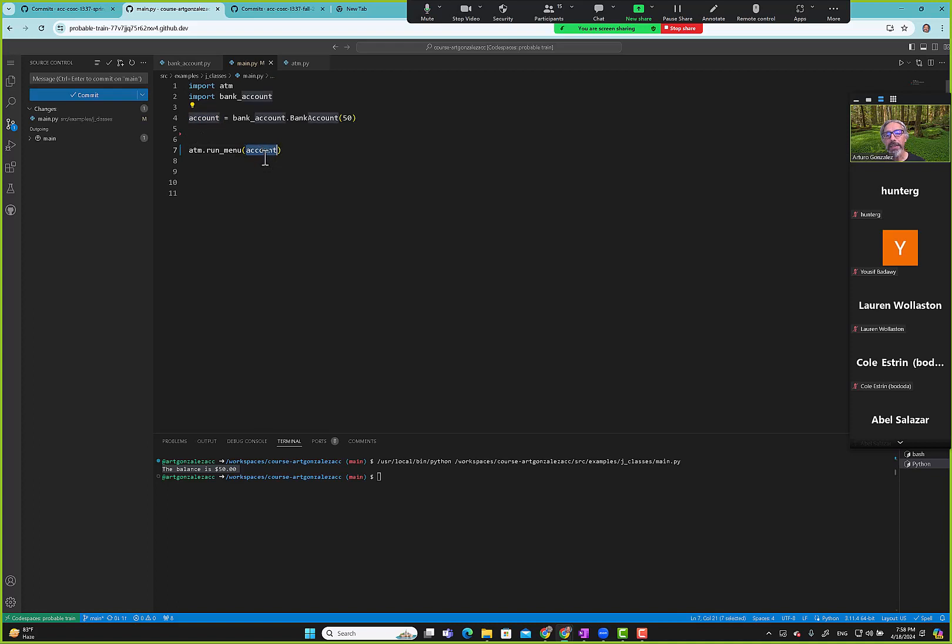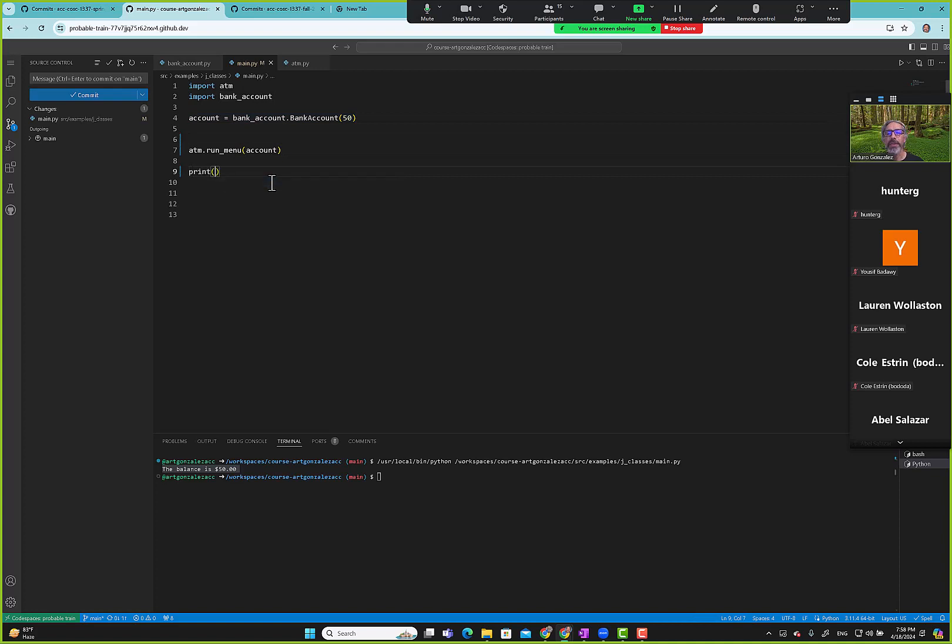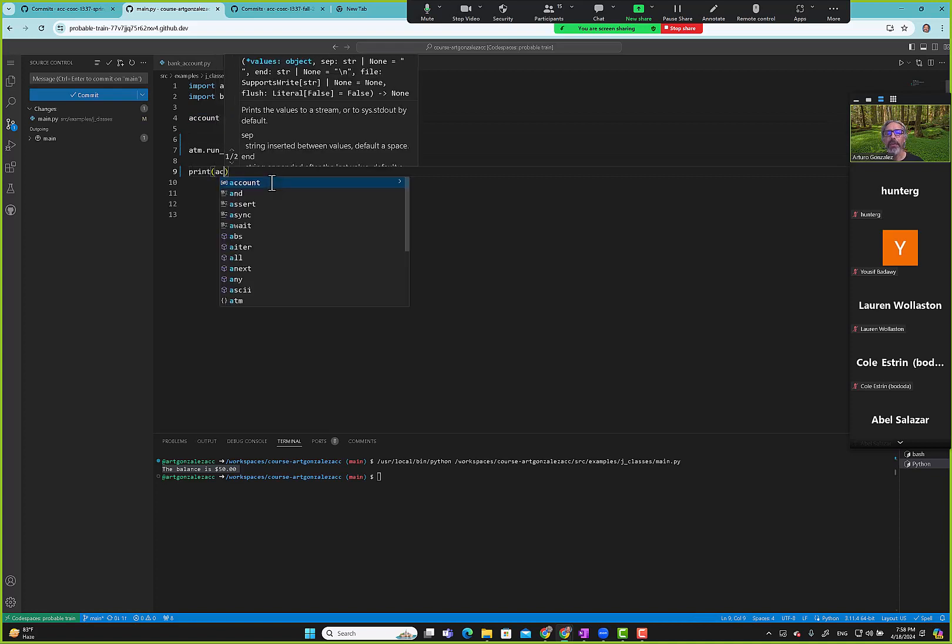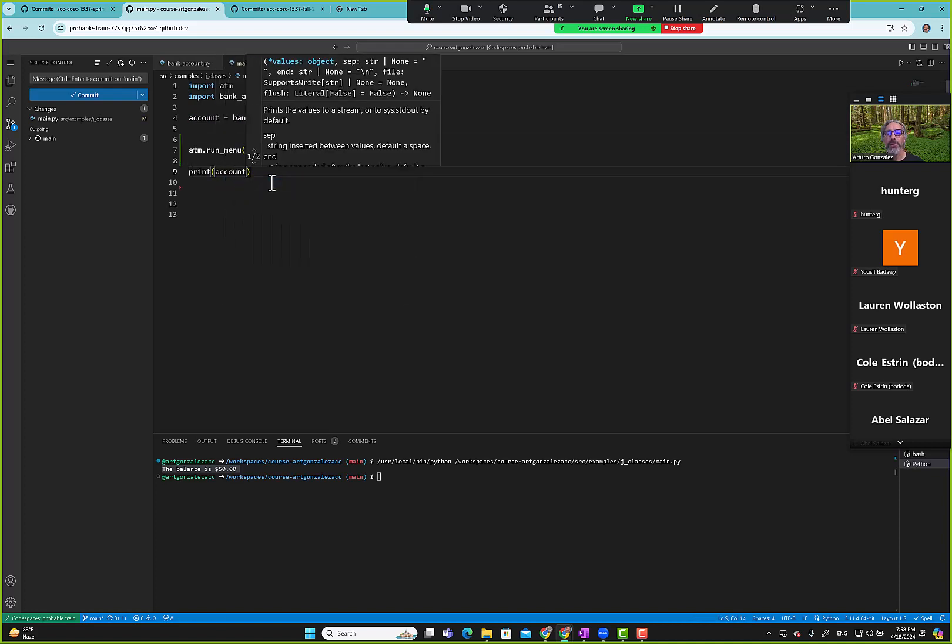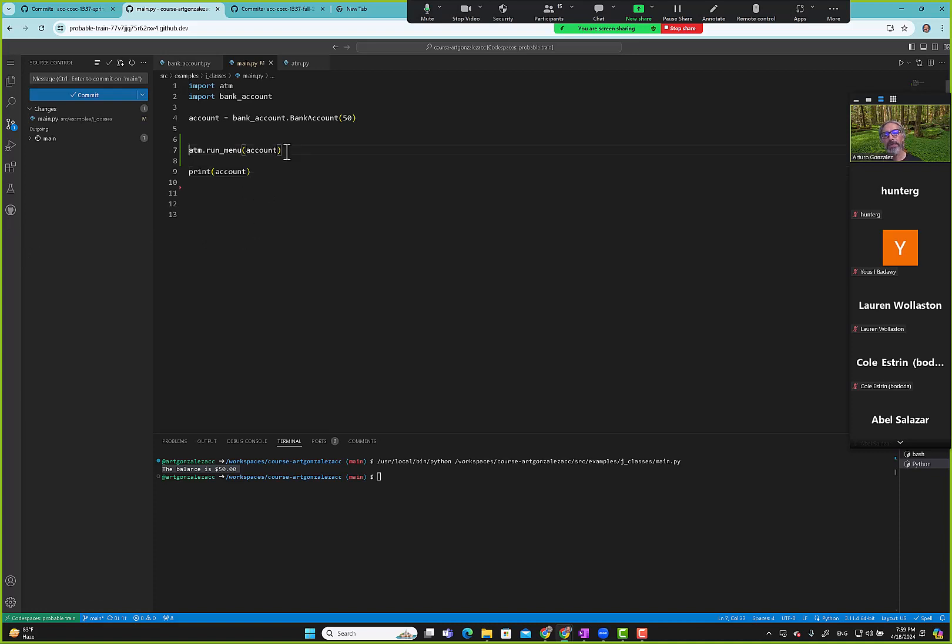Here we're passing that into our ATM example. We have a begin balance of $50. What I wanted to do is at the end, I want it to display the balance.